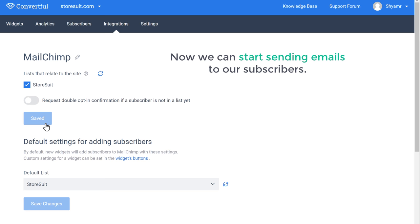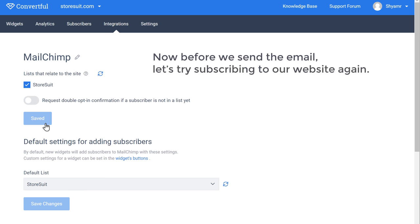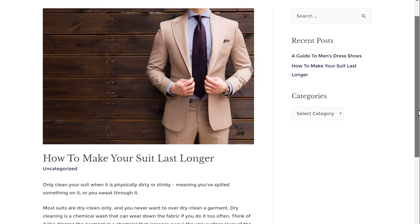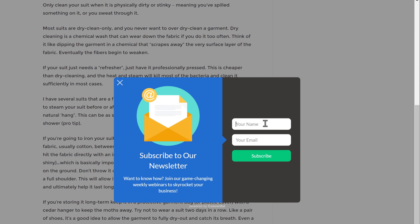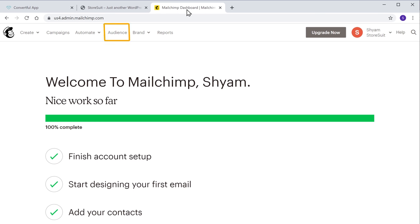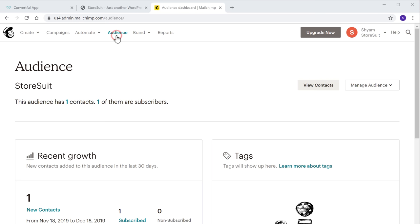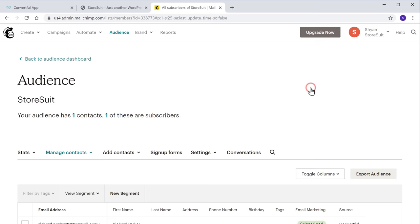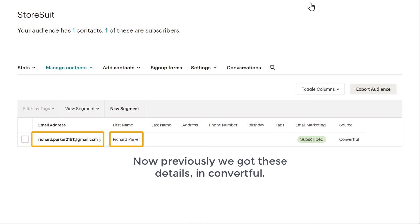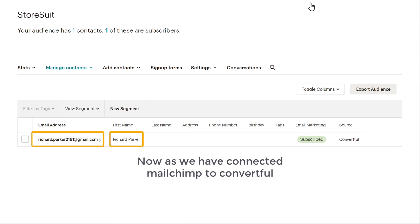So now we can start sending emails to our subscribers. Now before we send the email, let's try subscribing to our website again and see how it works. So let's go to our website, scroll down to get the form, now let's enter our details and click Subscribe. So now we should be subscribed. So now if you go to Mailchimp and go to Audience and click View Contacts, you can see that we have got the email and name which we just entered. Now as we have connected Mailchimp to Convertful, we can now get it here.